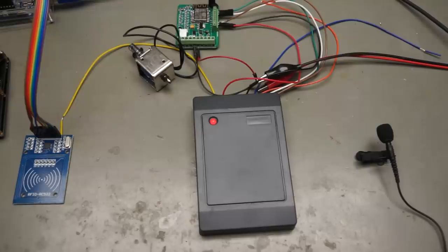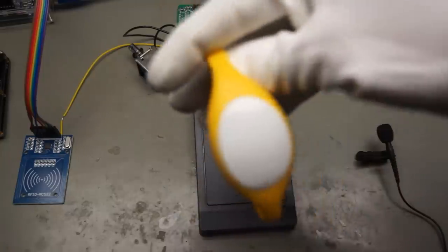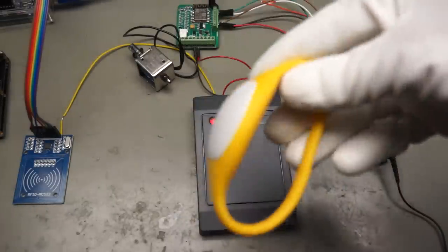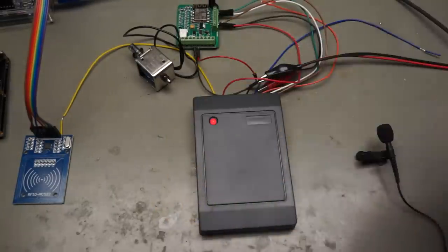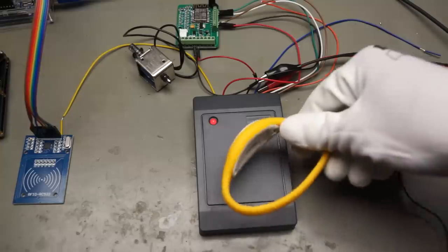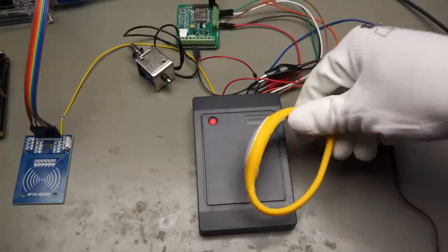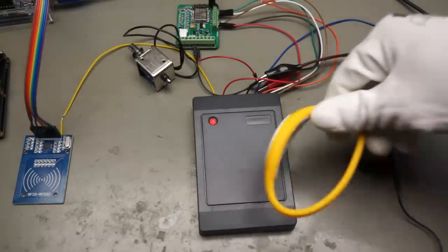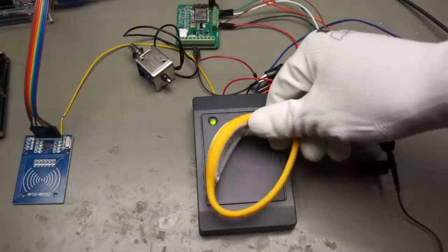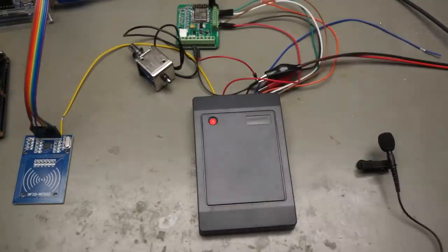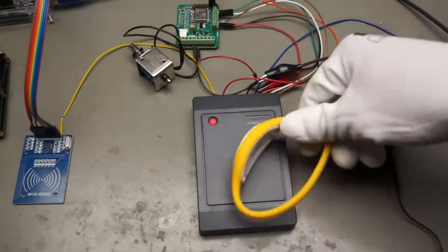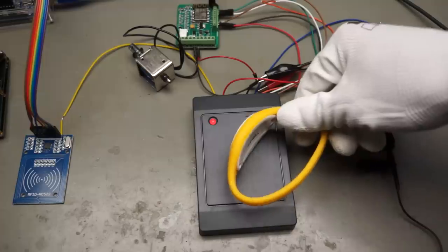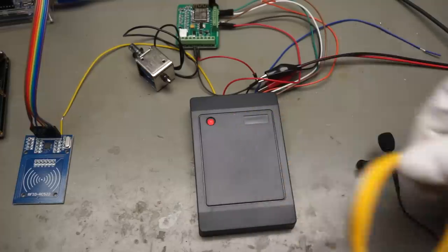Now we take another RFID chip. This time it's built into a bracelet. The door does not open. Everything okay as expected. So we know that the system can distinguish between friend and foe.